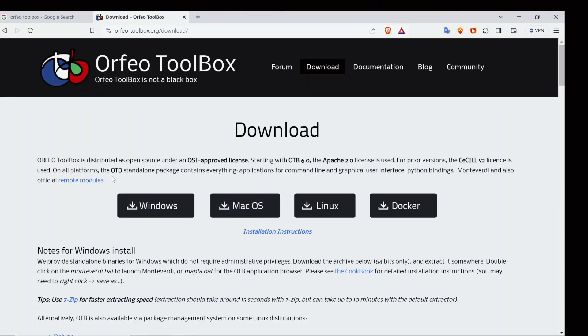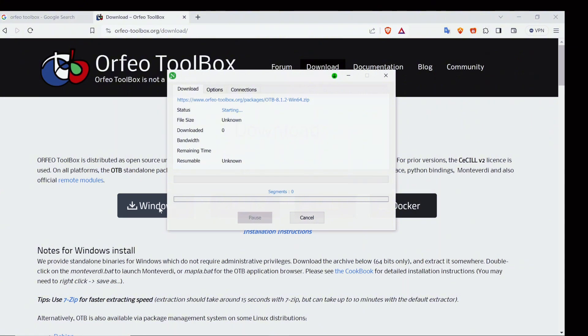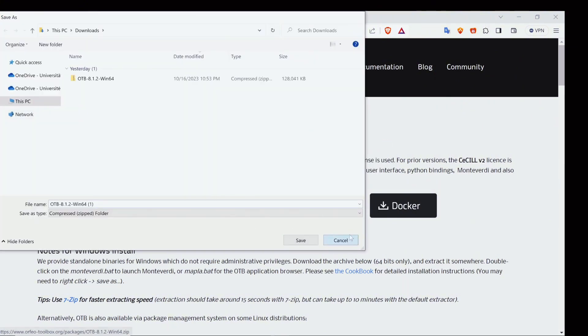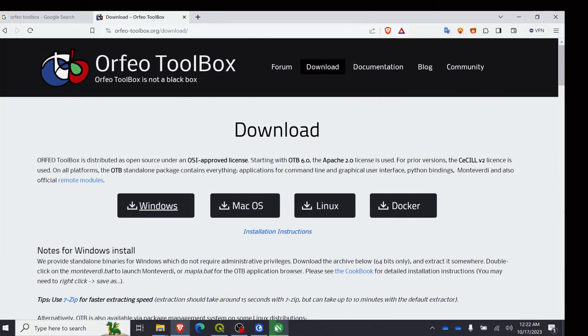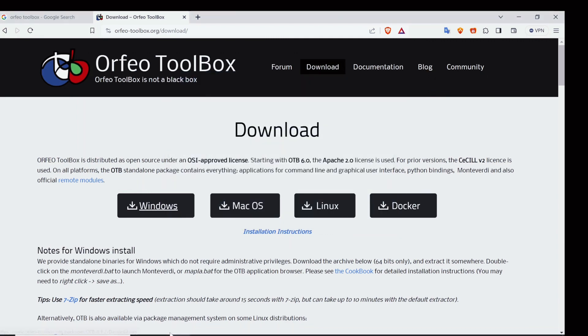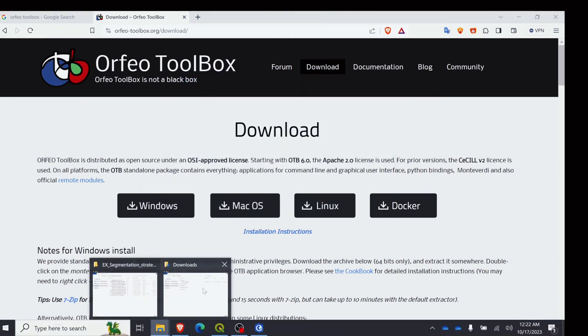Depending on your operating system, please download the Orfeo. Mine is Windows and I have already downloaded it, so this way it will be downloaded. But I don't need it, so let's cancel this one.